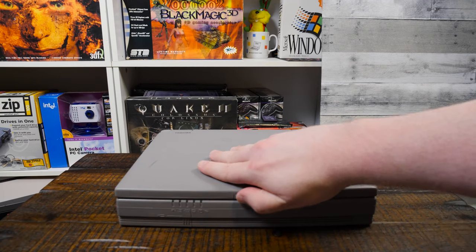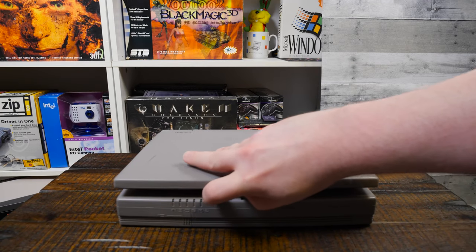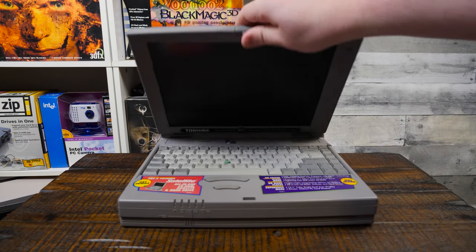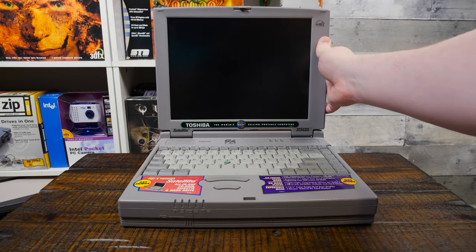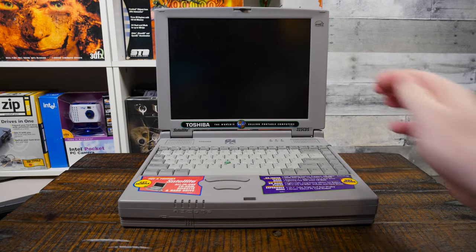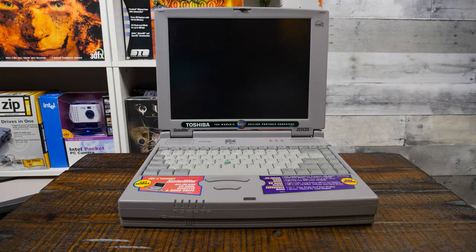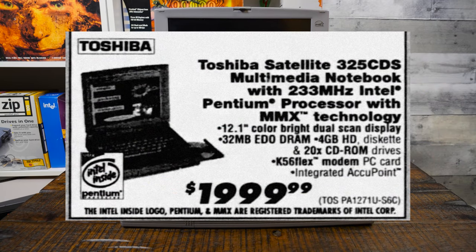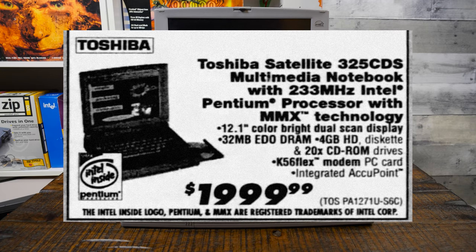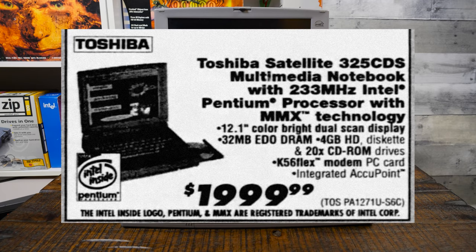This is a little mid-range notebook computer from mid-1998 that originally sold for around $2,000 back then. So not cheap, but not high-end either.